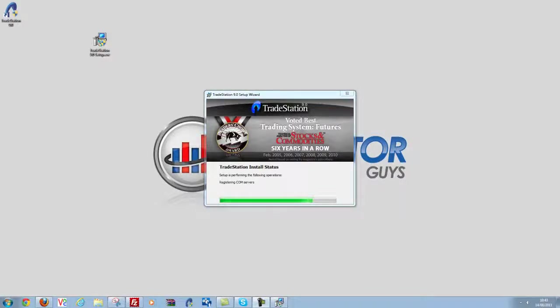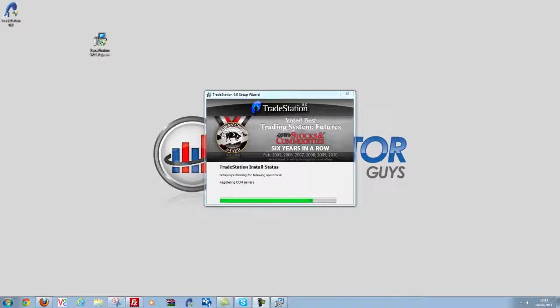Ok so it's been about 5 or 6 minutes and the TradeStation install is just finishing up now. So as you can see it's just registering the last part, this should be done any second.